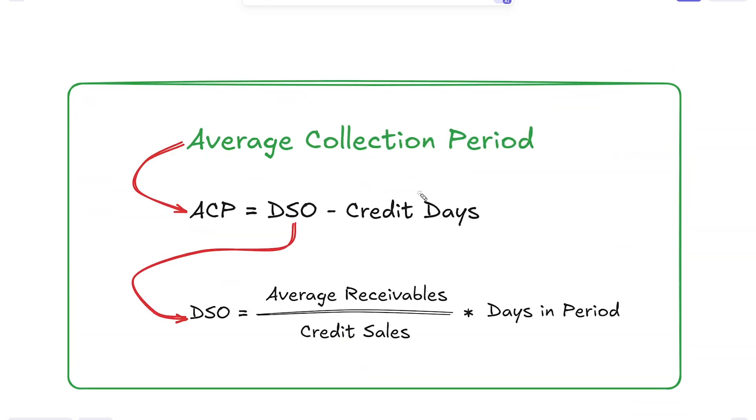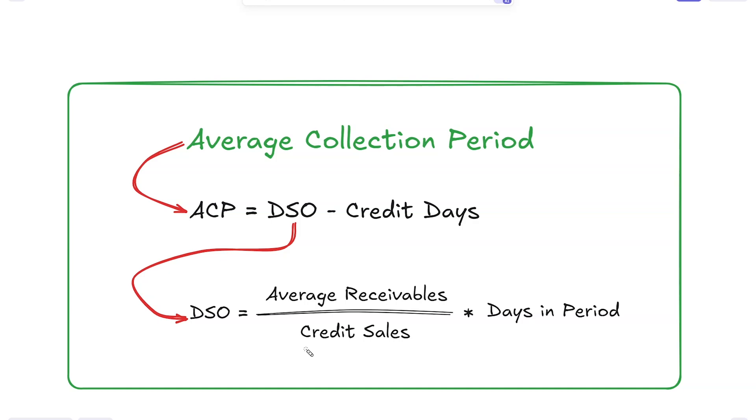Something important that can be tracked alongside the aging analysis is our average collection period. It equals our day sales outstanding minus our credit days. The formula for day sales outstanding is: average receivables (opening balance plus closing balance divided by two) divided by credit sales for the period, multiplied by the days in the period.